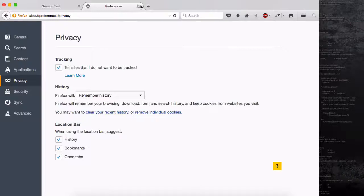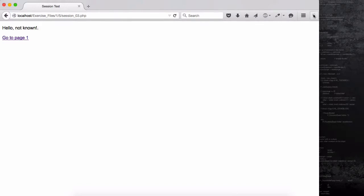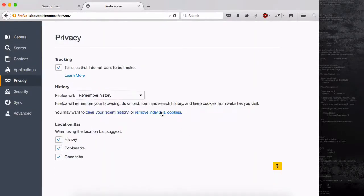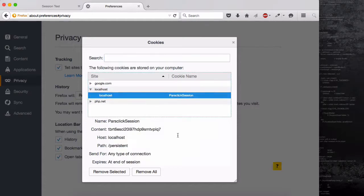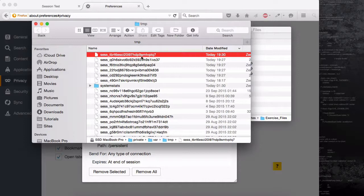Let me close this. As I showed earlier, if I go to page three it says 'hello not known' because now we don't have the session. If I go back to Firefox preferences, privacy, remove individual cookies, and look at localhost — this session ID is different now, it says 'tbr6es'. So there's another session file. These are not destroyed — you need a garbage collection process to clean them all up.